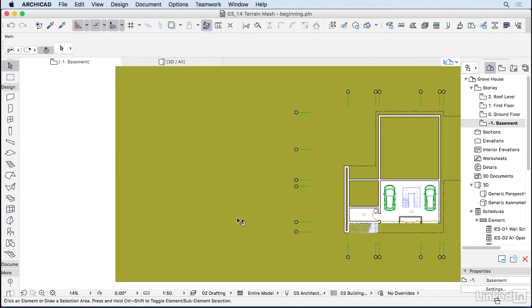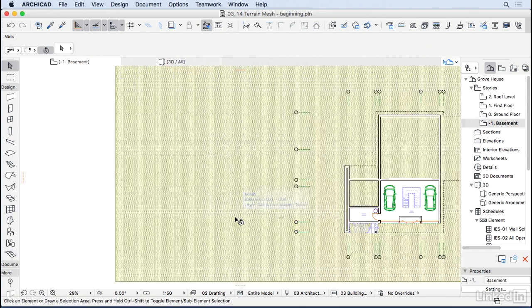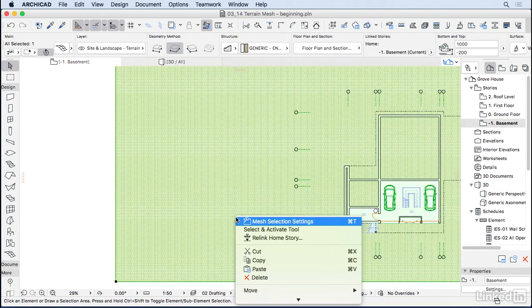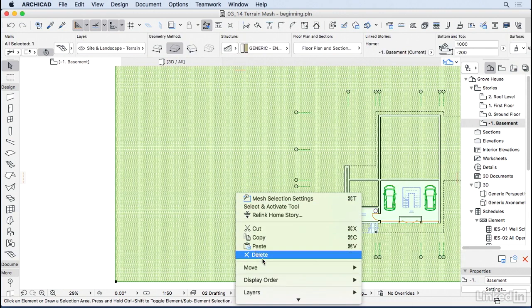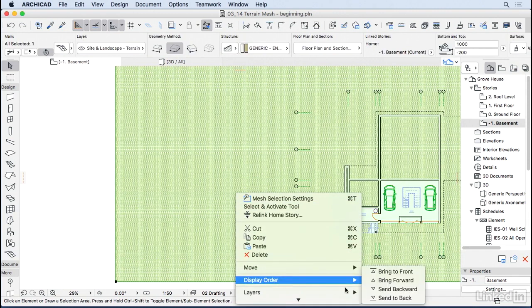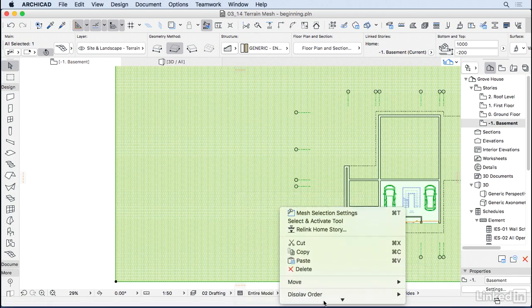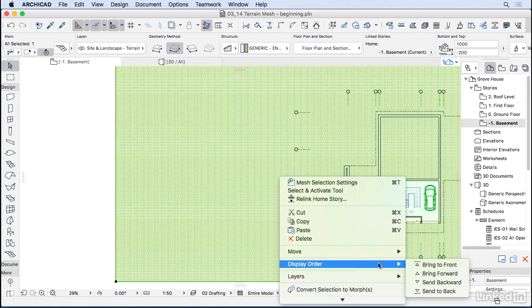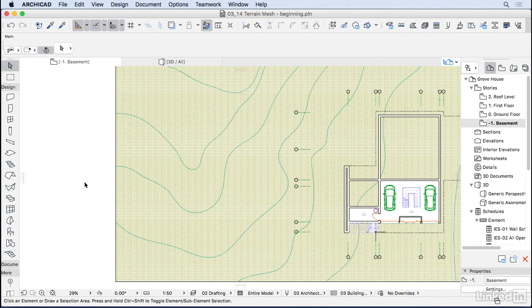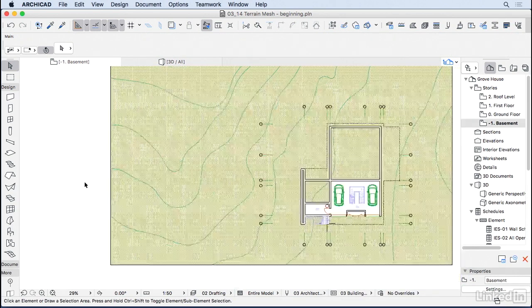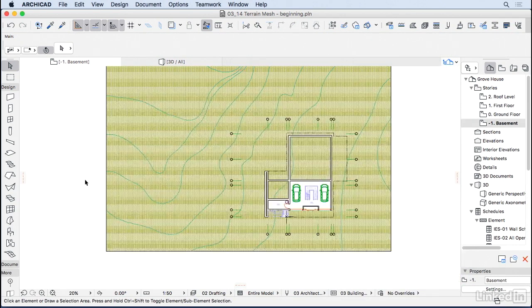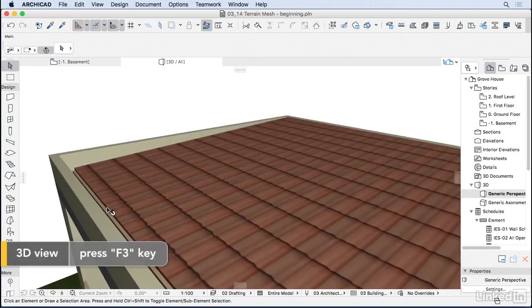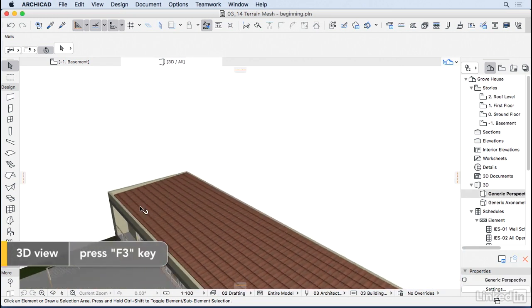I know the mesh came in front of the polyline, so I'm going to right-click here, display order, and then send this mesh to back. Doesn't seem to have worked, so let's do it again. Send it to back. There we go. Now it worked. So if we go to the 3D window, we should see our mesh there as well.